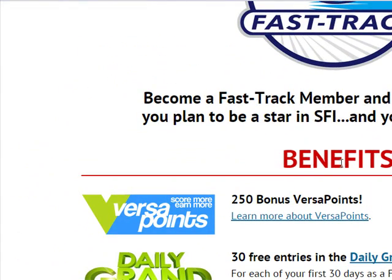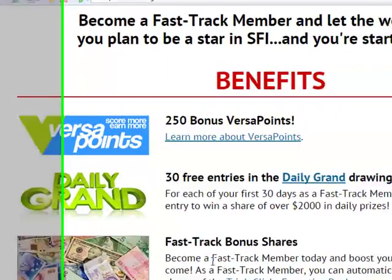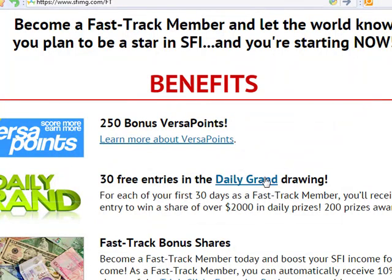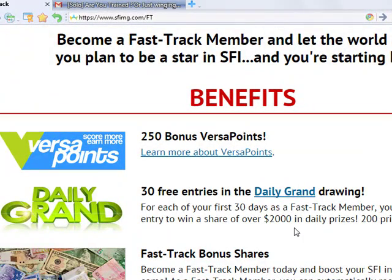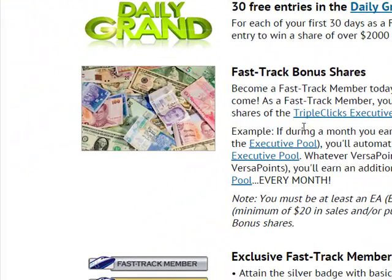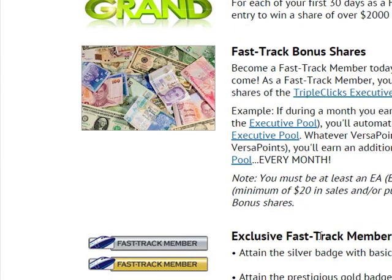Fast-track membership is for affiliates who are wise enough to take fast actions and fast decisions. Immediately you become a fast-track member, you will be given 250 bonus VersaPoints. Then, you will be given 30 free entries into daily grand drawings, where lucky SFI winners receive gifts of up to $2,000 every day — 200 people receive these gifts. You will also have fast-track bonus shares in the executive share of SFI. To join fast-track, you only need $20.